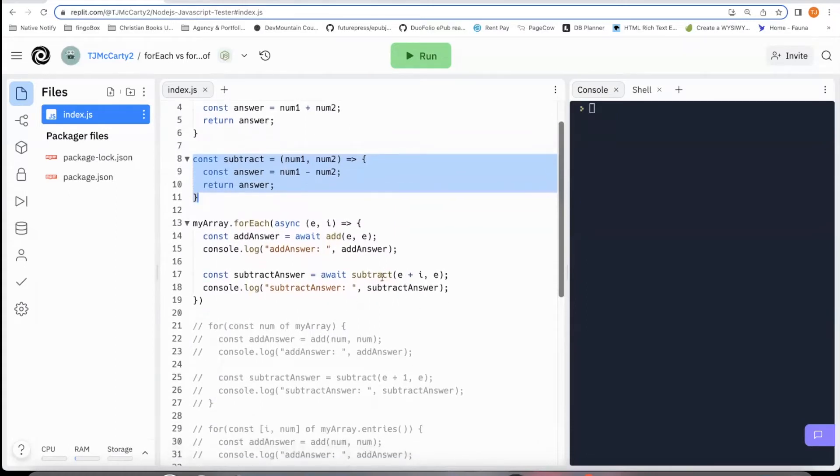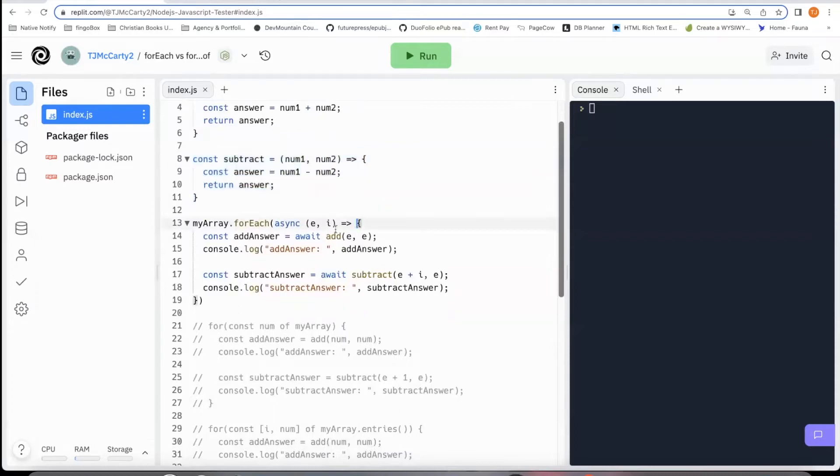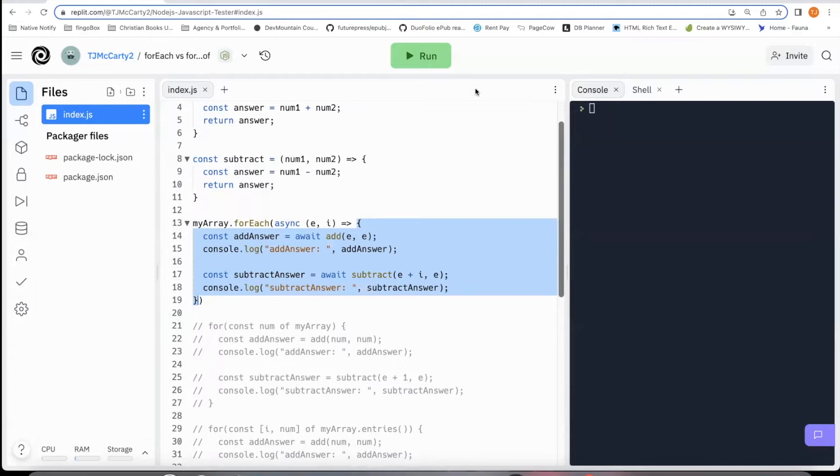But what you'll notice is it won't work exactly the way I want it. I want it to finish all of this logic, all of these functions before iterating to the next one. And let's just see if it works.